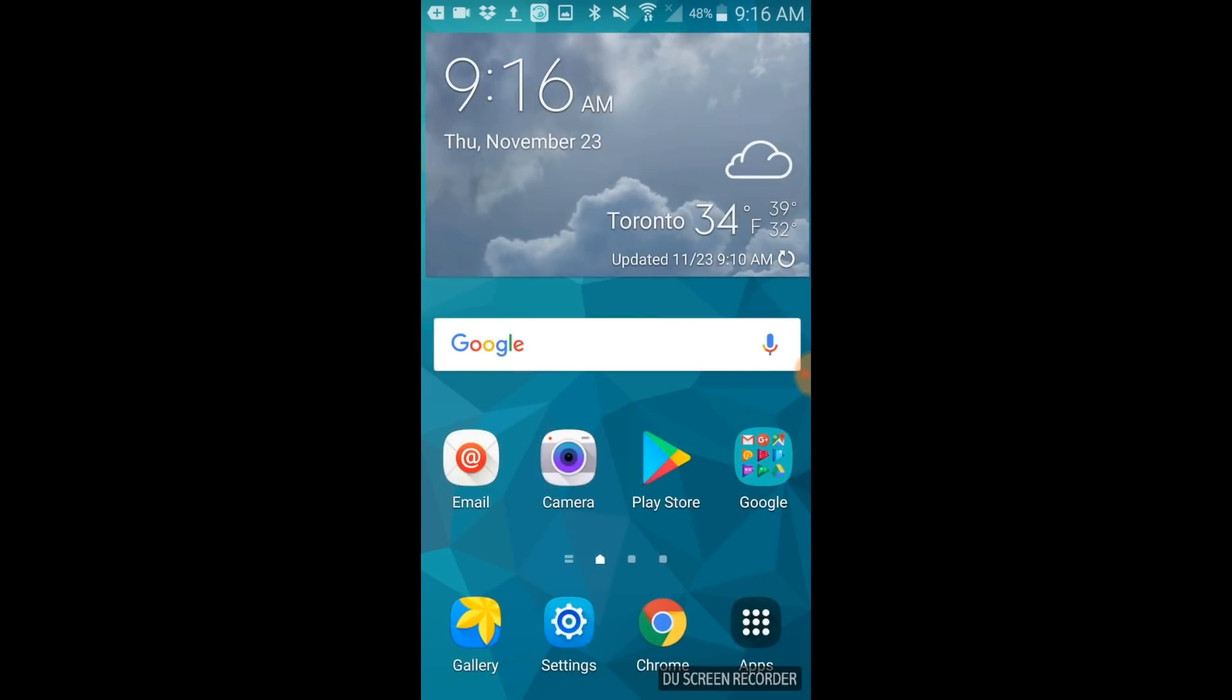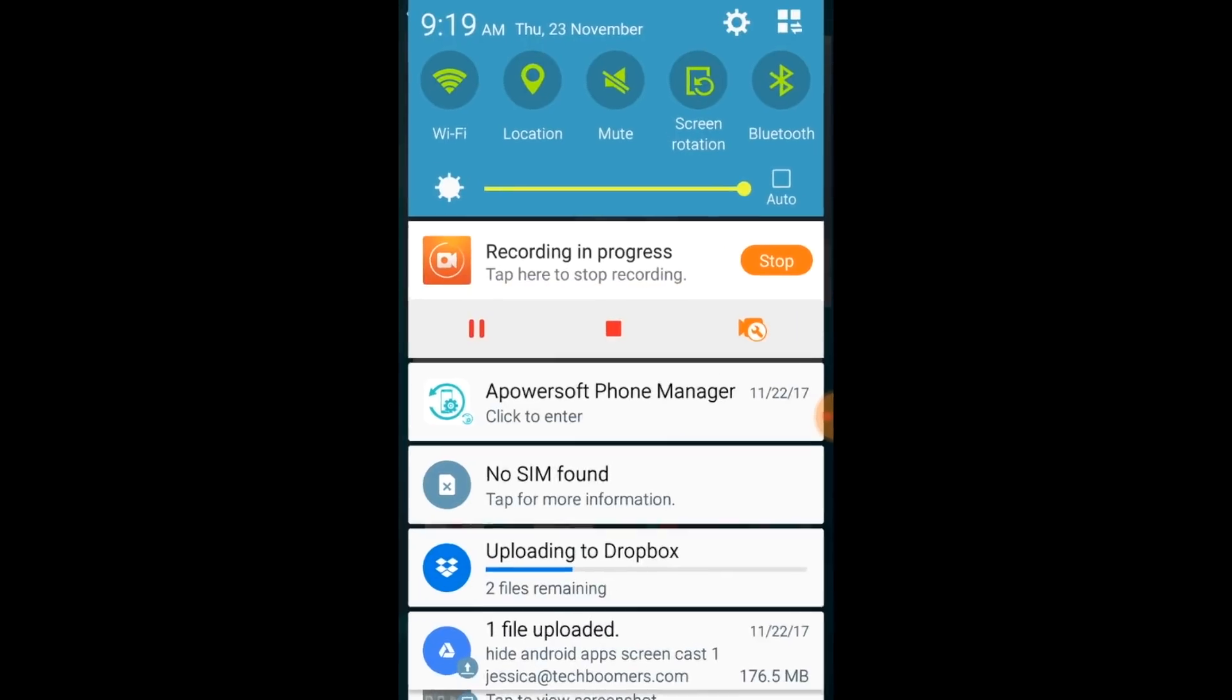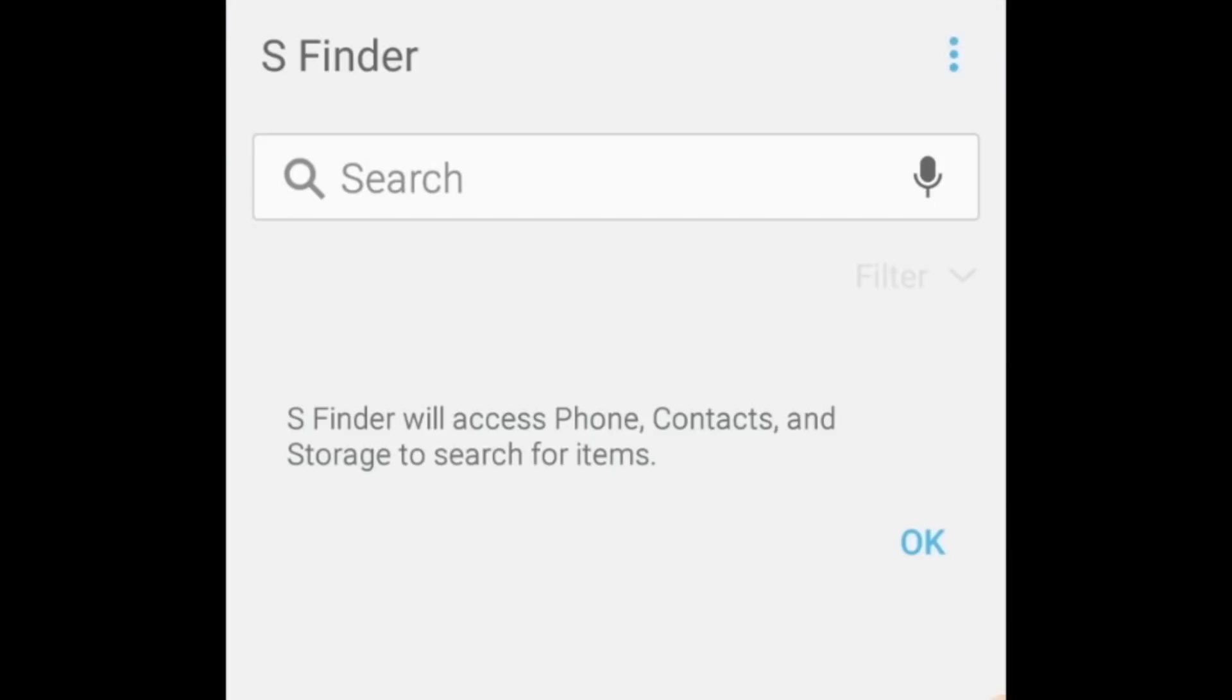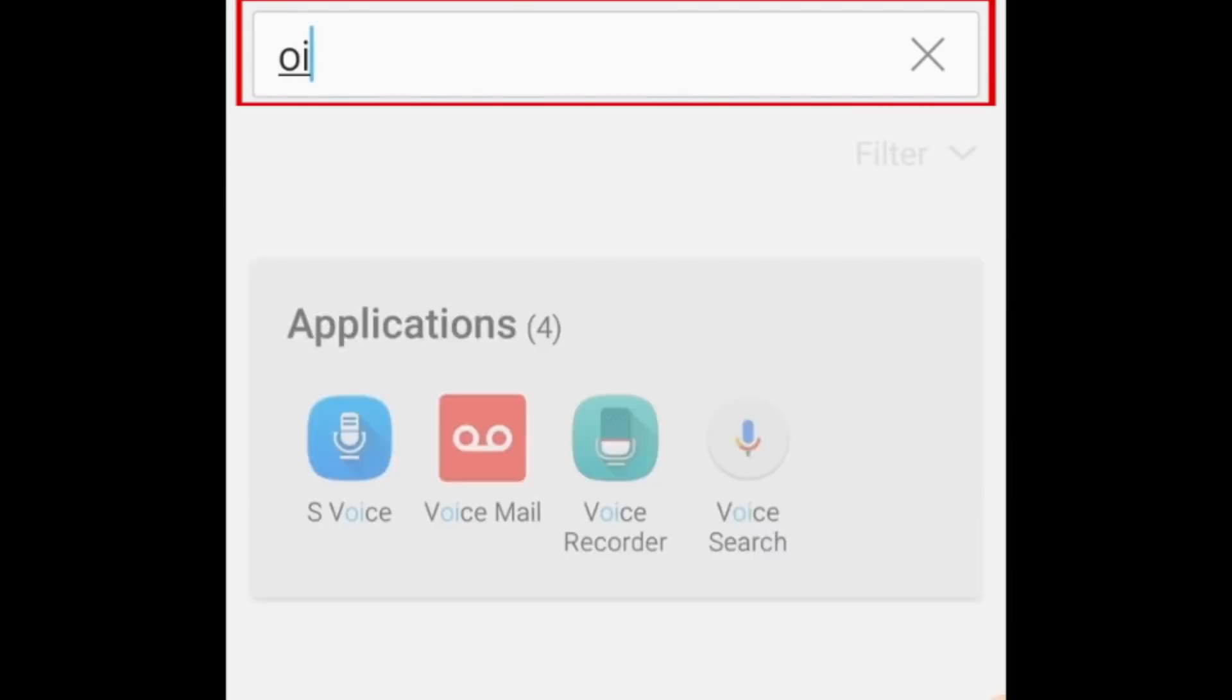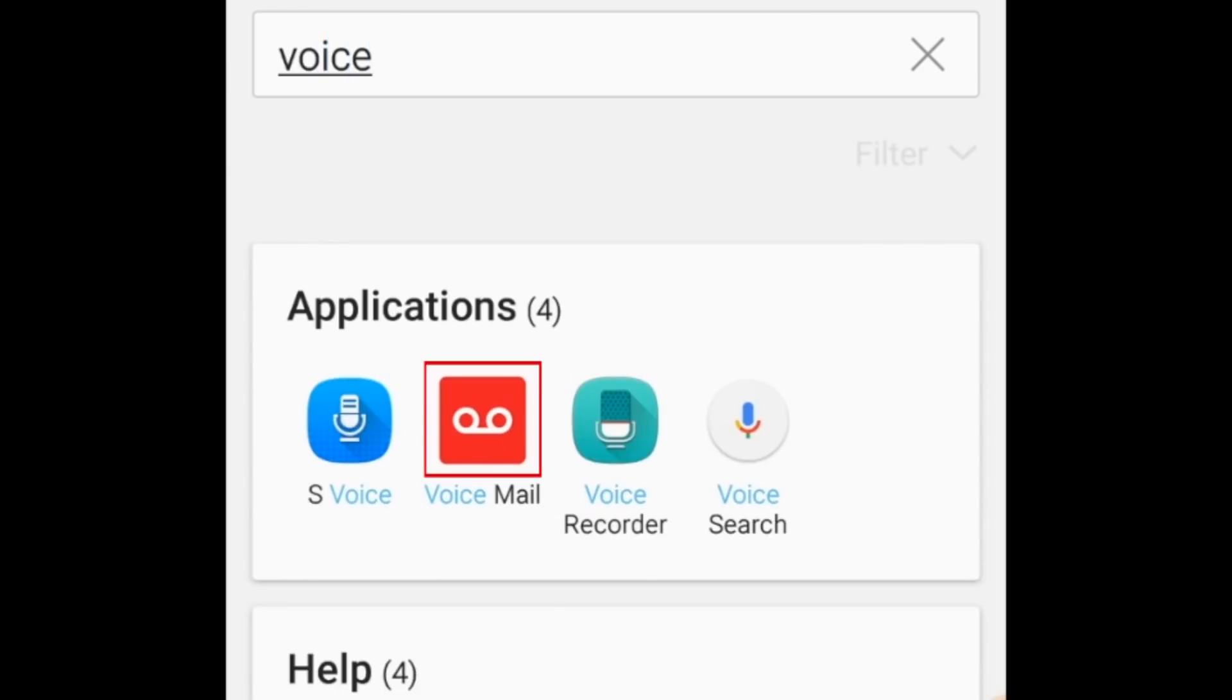Once you've hidden apps on your Android, you might be wondering how you can find them later. To easily find a hidden app, swipe your finger downwards from the top of your screen. Tap the search bar and type in the name of the app you want to find. Tap an app in the search results to launch it.